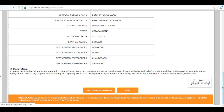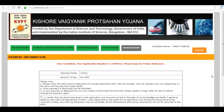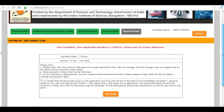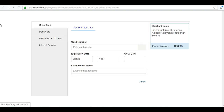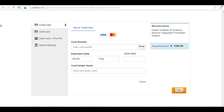Next is payment information — you can see you have to pay 1000 rupees. Before that, tick the box and then click on pay now. You can pay by using credit card, debit card, or internet banking.